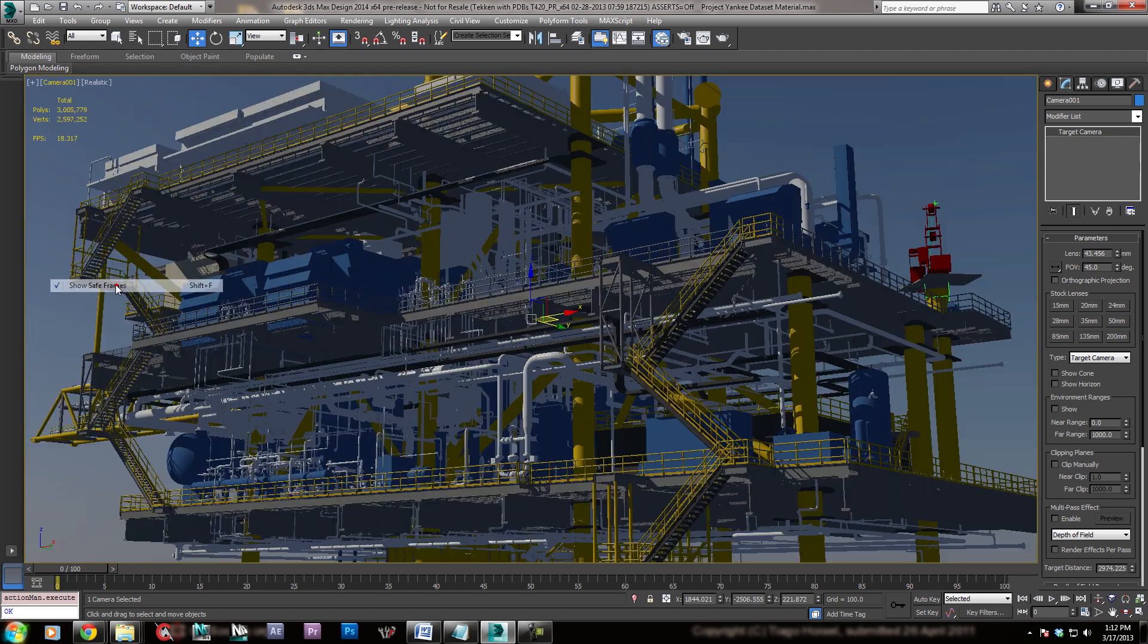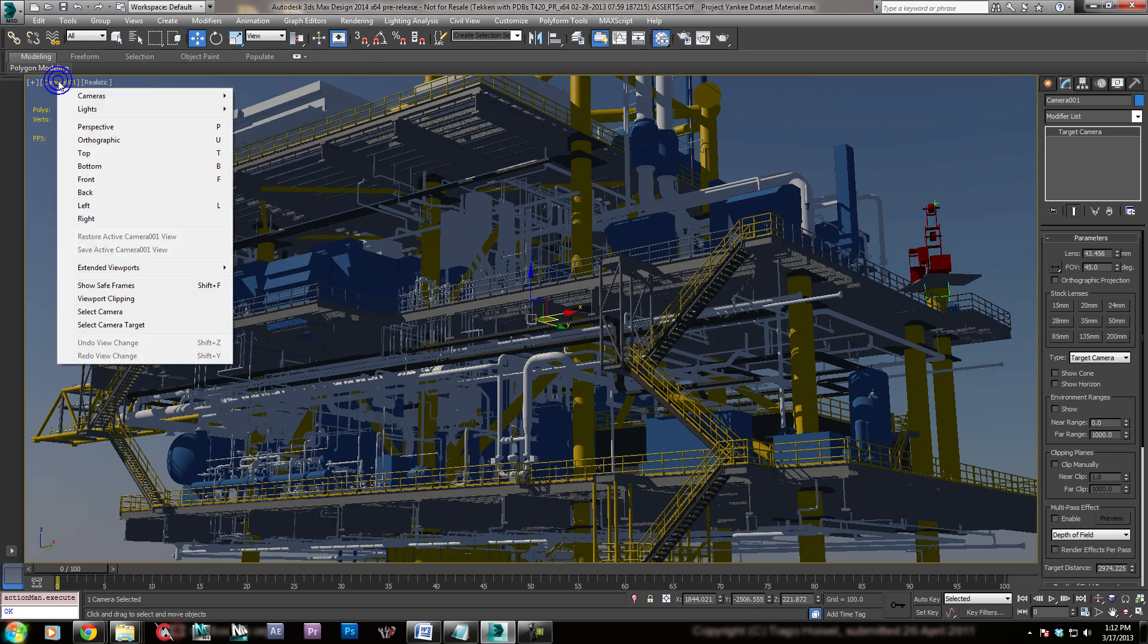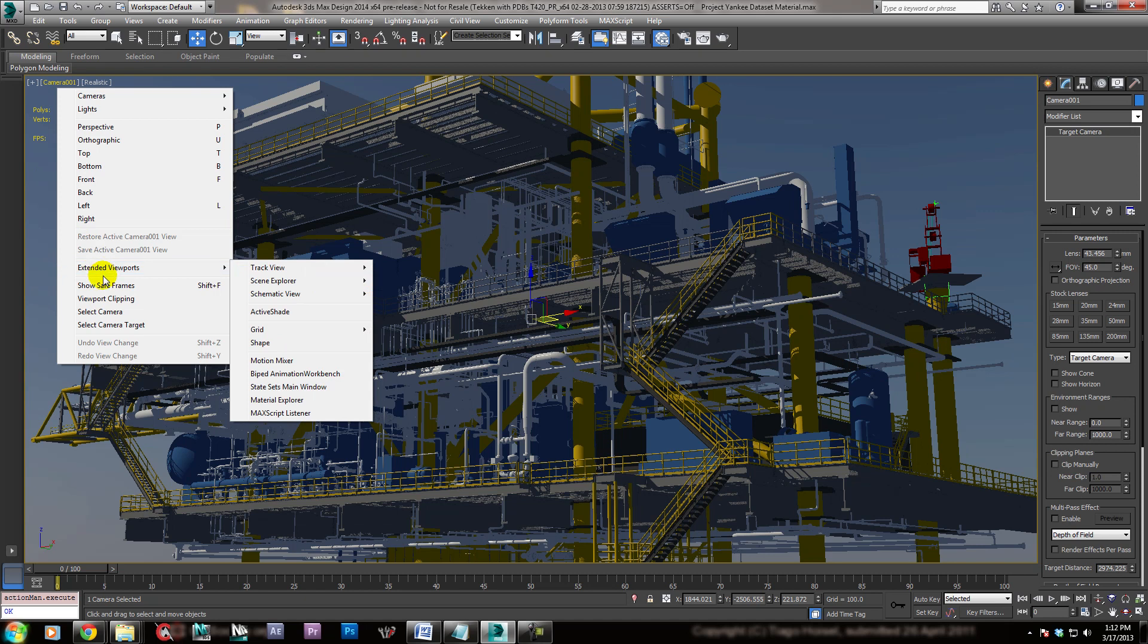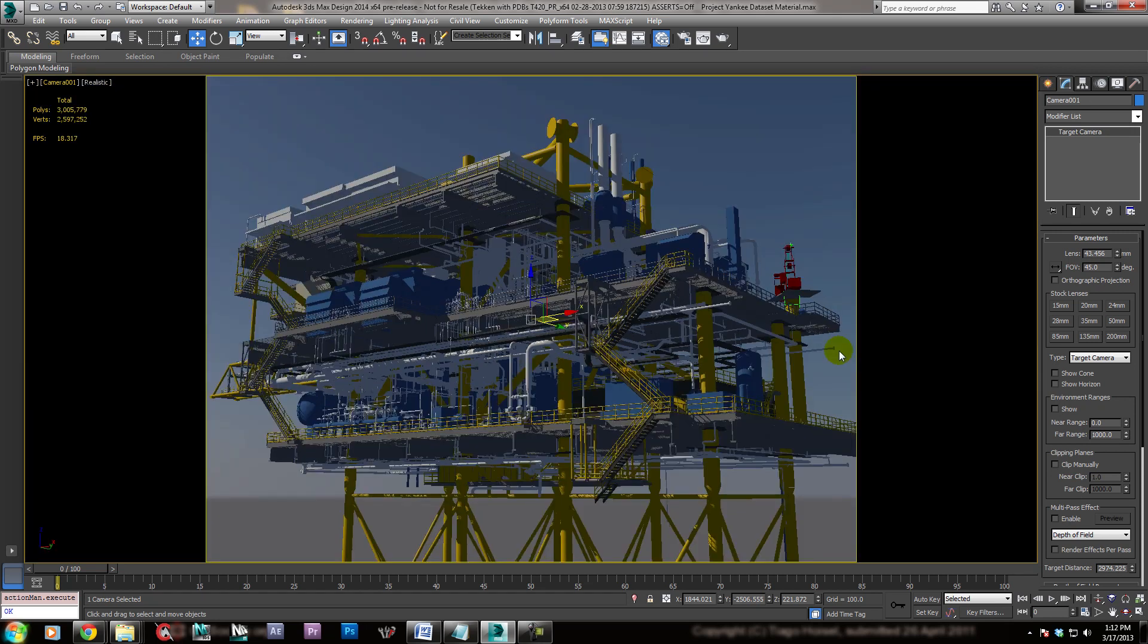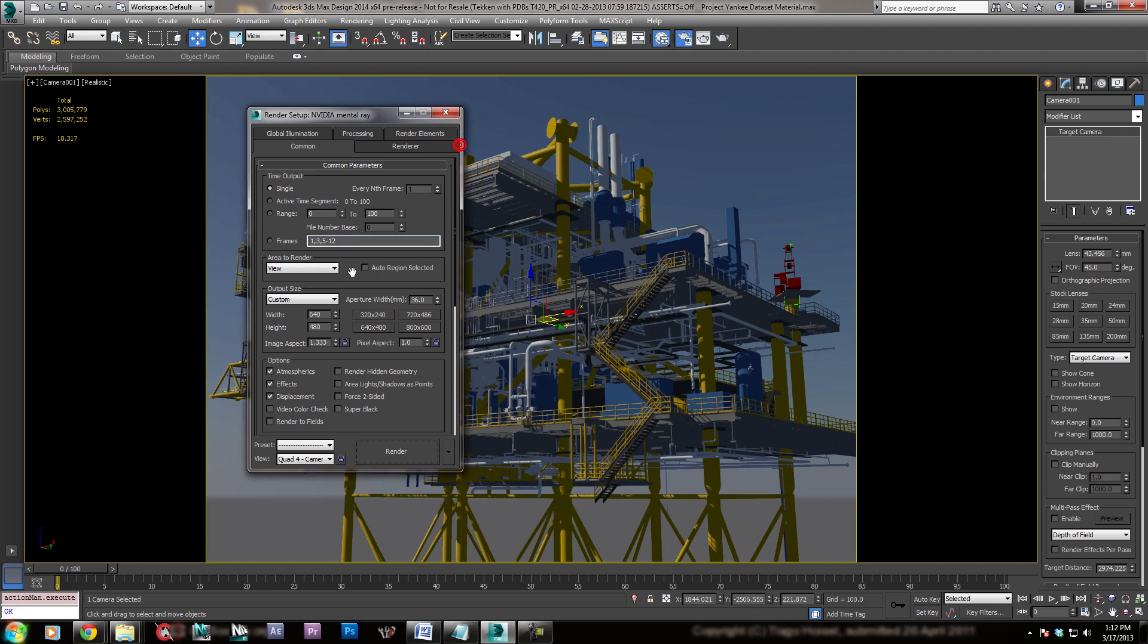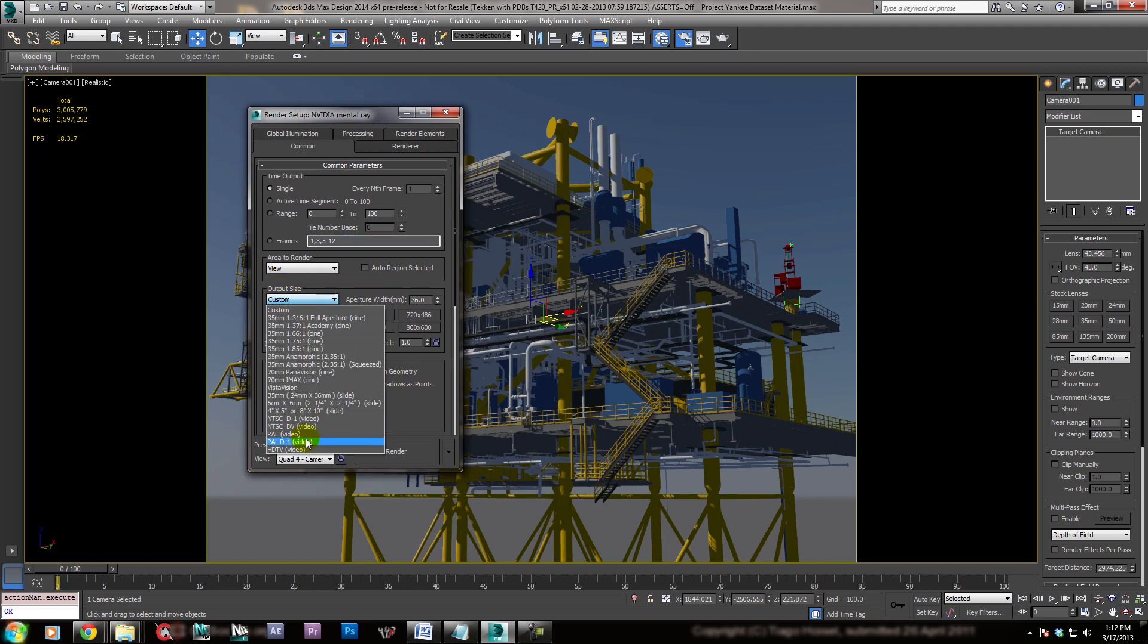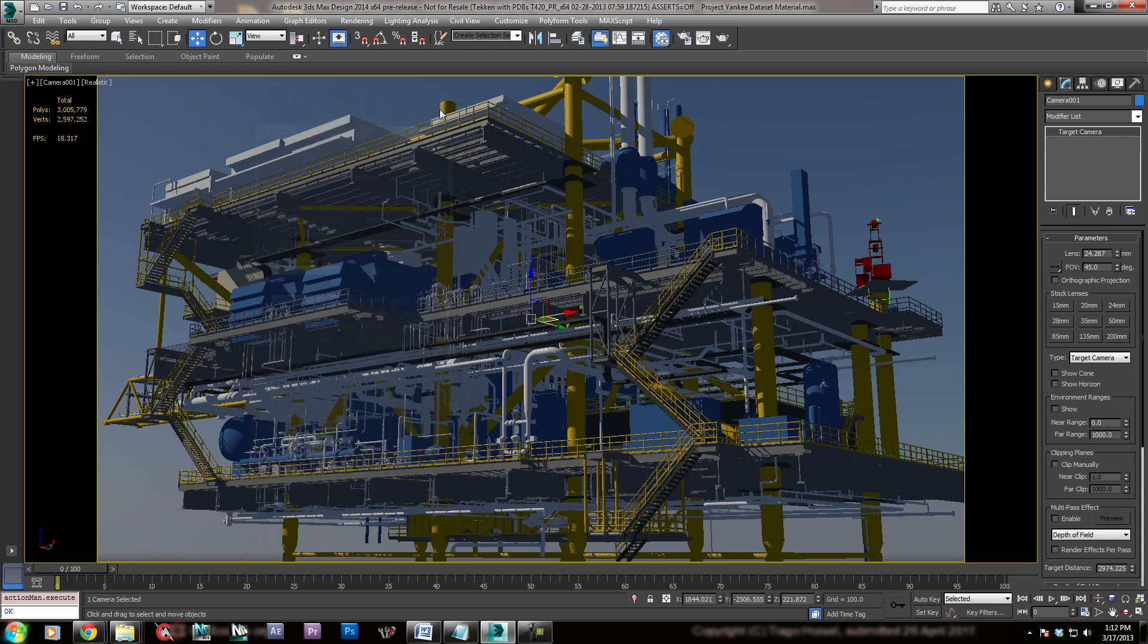So show safe frames. And that is related to your render resolution. Right now my render resolution is set at 640 by 480, so this is 640 by 480. If I were to set that to another resolution, say, come over here to Output Size and come down here to HDTV Video, 1920 by 1080, also known as 1080p, it looks much better.